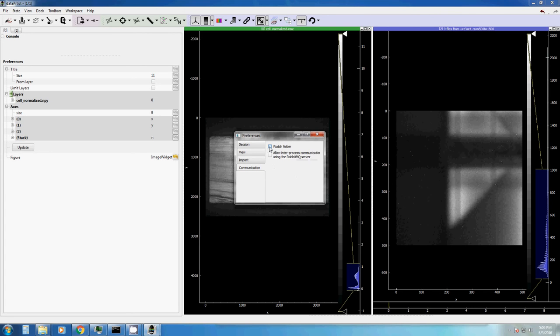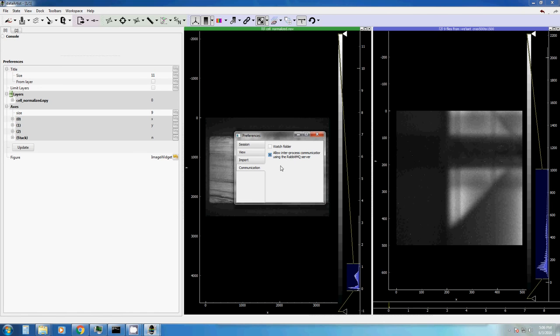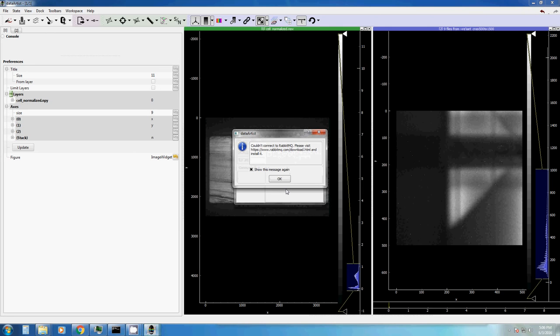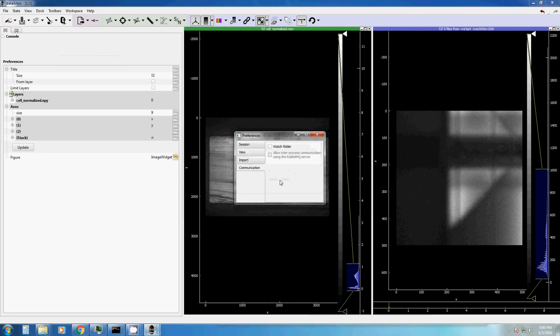There is also a tab for communication. And here you can set up whether you want to import new files every time when a new file is created in a folder, using watch folder. How this works, I will show you in the video, I think number 5, camera calibration 1. If you want to use an inter-process or inter-program communication program called RabbitMQ, then you can use it. But for this, you need to have RabbitMQ installed in your computer system. If you have it installed, you can control DataTist, for example, from LabVIEW using the RabbitMQ protocol.